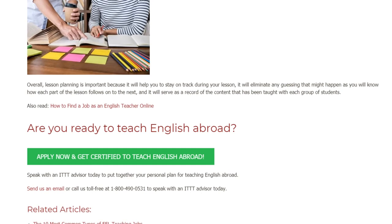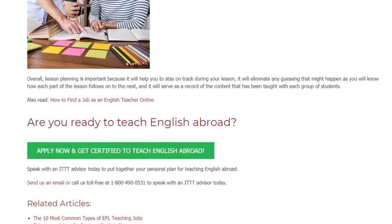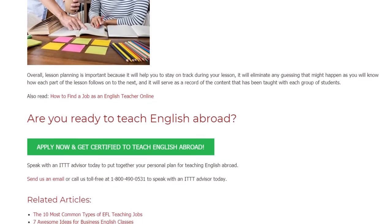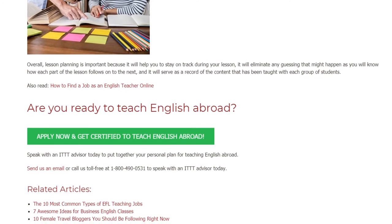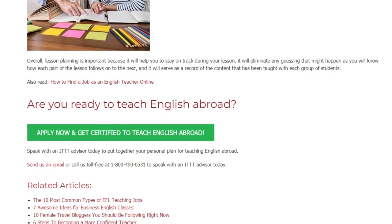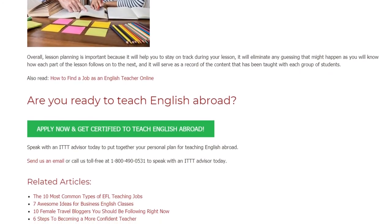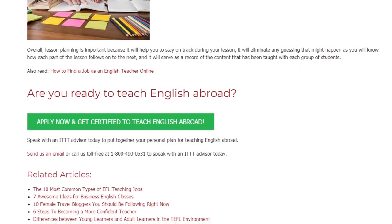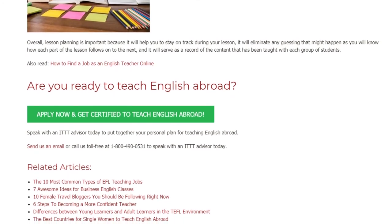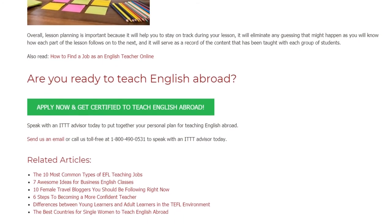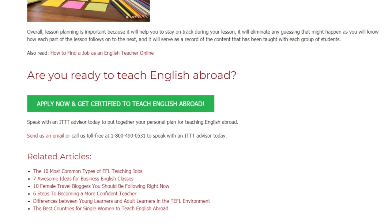Are you ready to teach English abroad? Speak with an ITTT advisor today to put together your personal plan for teaching English abroad. Send us an email or call us toll-free at 1-800-490-0531 to speak with an ITTT advisor today.